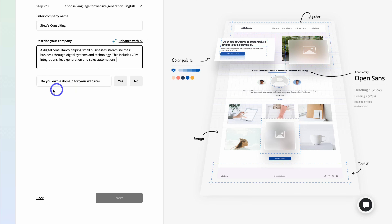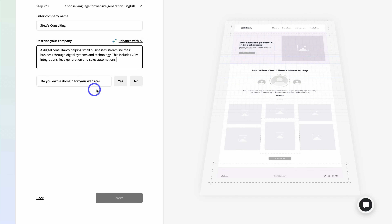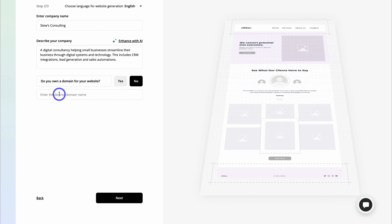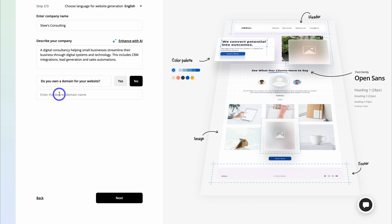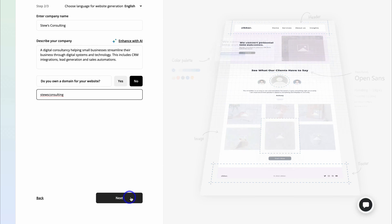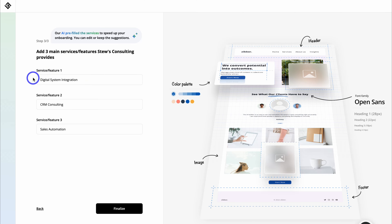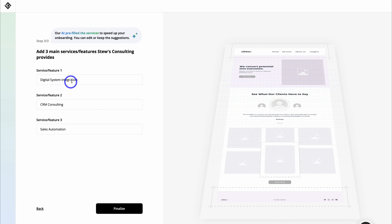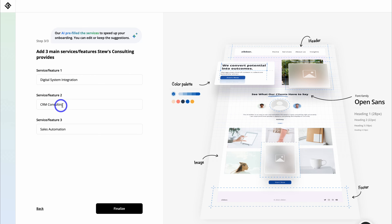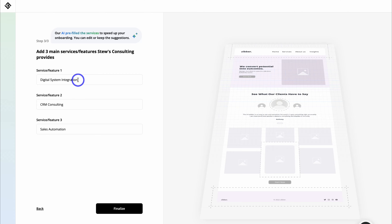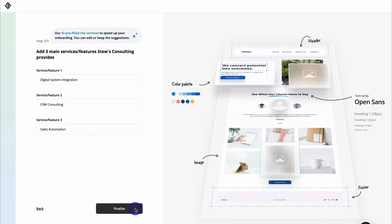Navigate down to the question: do you own a domain for your website? For the purpose of today's tutorial, I'm going to click on no. Come down and add your business or website name. If you do not have a domain, navigate down and click on next. Here we want to add our three main services and features. Based on my company description, AI has generated my top three services: digital system integration, CRM consulting, and sales automation. If this is incorrect, go ahead and change those now, then click on finalize.